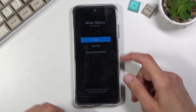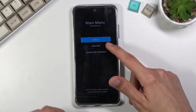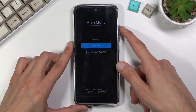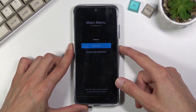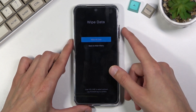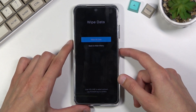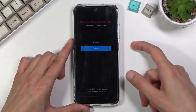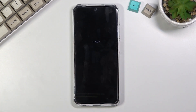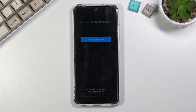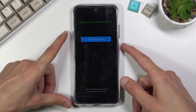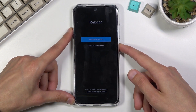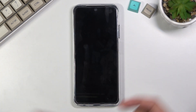From here, use the volume keys to navigate and select the second option. Use volume keys to navigate and the power key to confirm that option. From there we have 'Wipe All Data' — press the power key to confirm. Give it a second — data wipe successful. Press the power key once more, and once more, and this will take us back to Android.